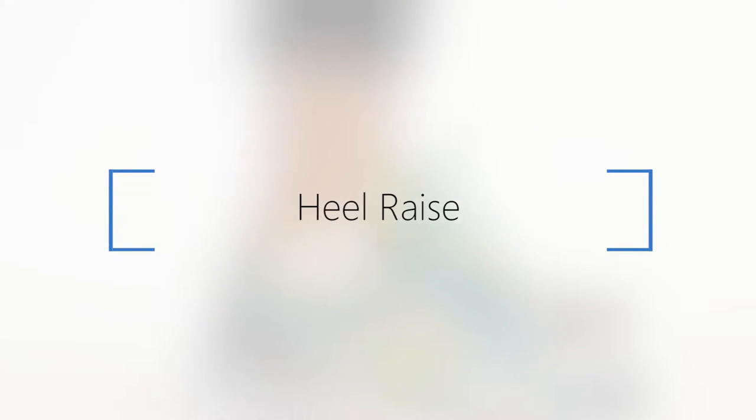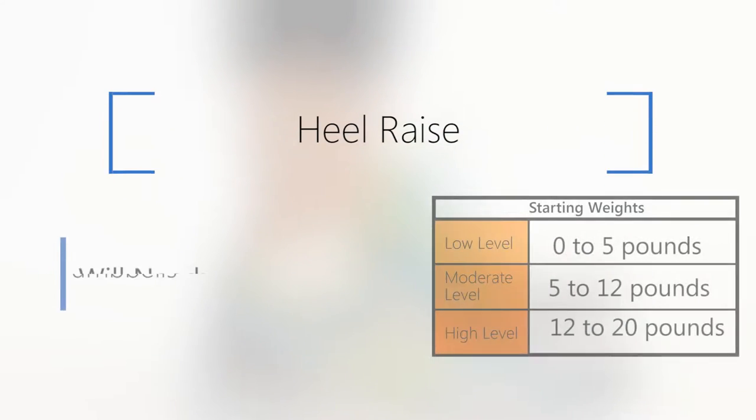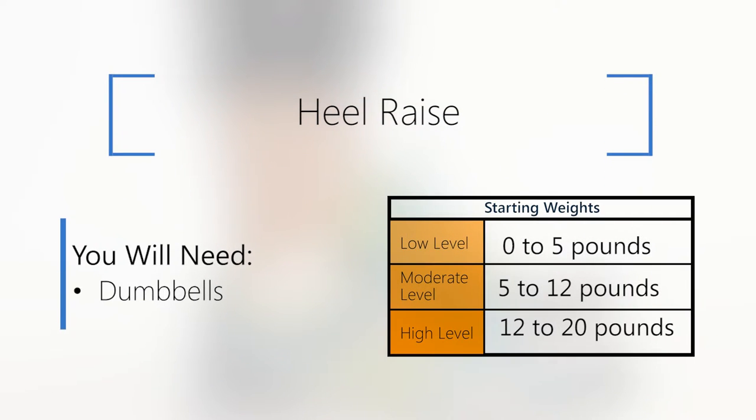Heel Raise. For this exercise, we will be using dumbbells for resistance.